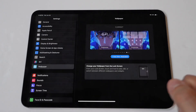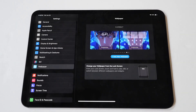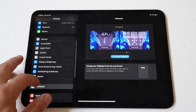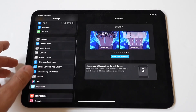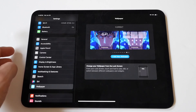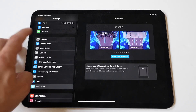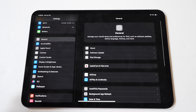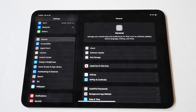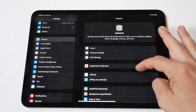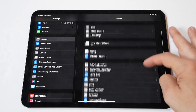First, navigate to General Settings. In the Settings menu, scroll down and tap on General. This section contains various settings related to the overall functionality of your iPad Pro.